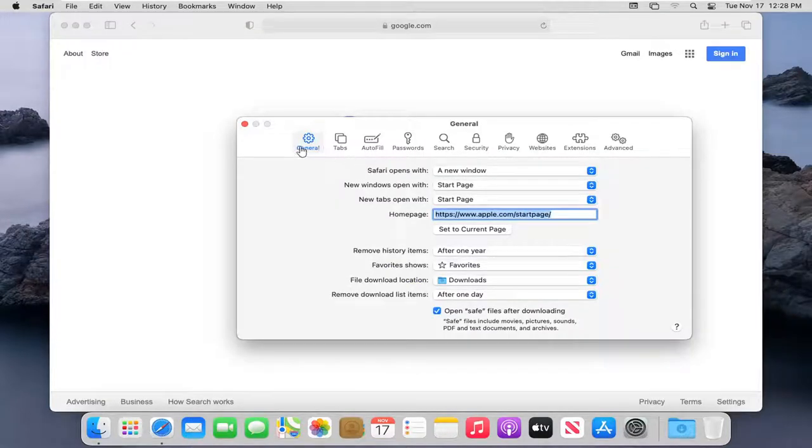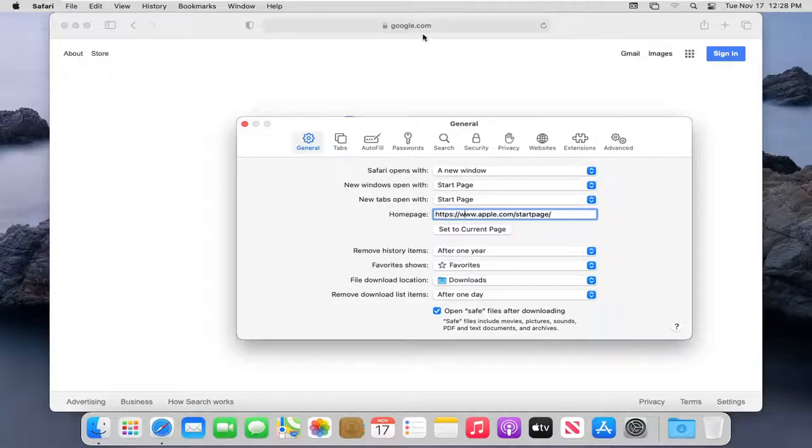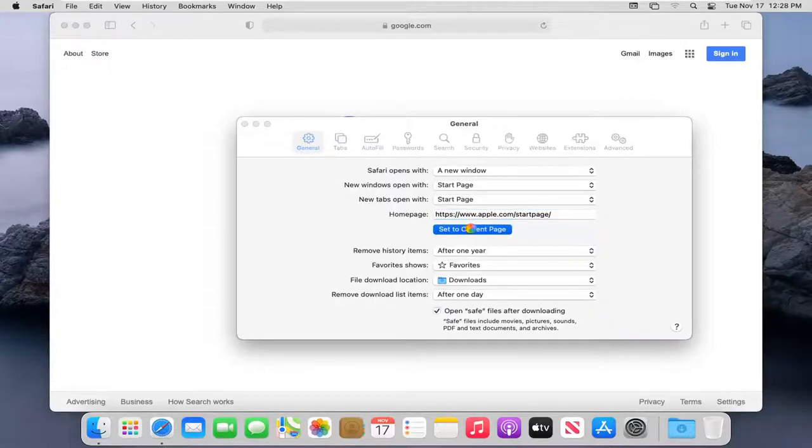Select the General tab if it doesn't automatically take you there by default. And then it should be something that says Homepage. You can copy and paste a URL into this field or type it in, or you can just select the Set to Current Page button.